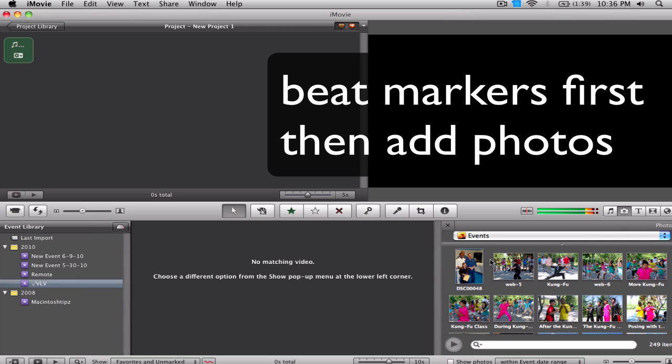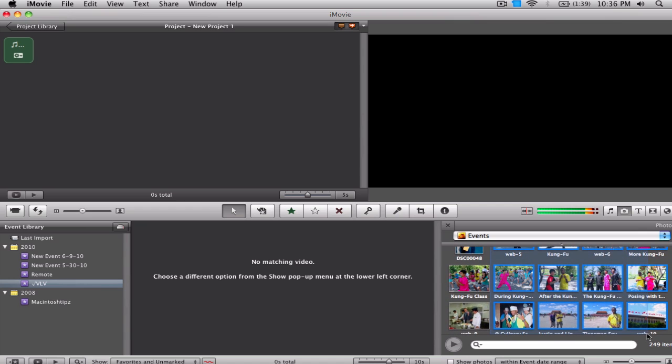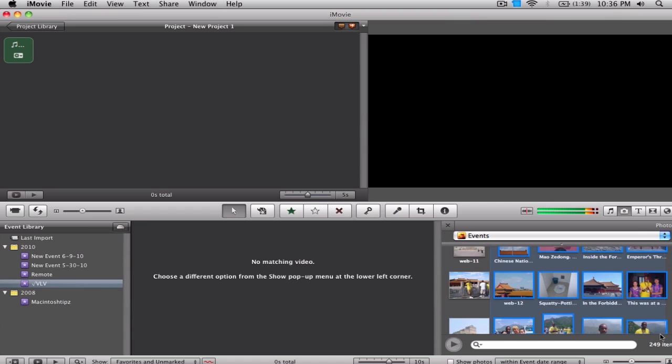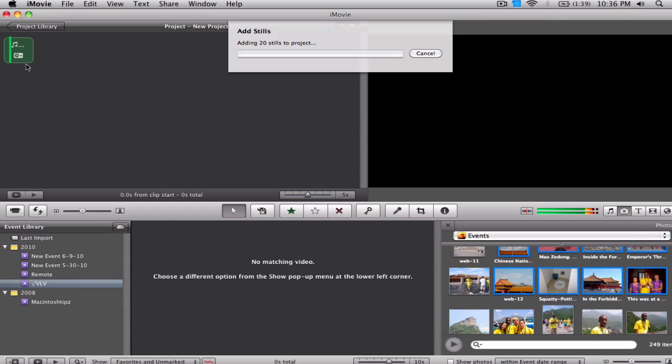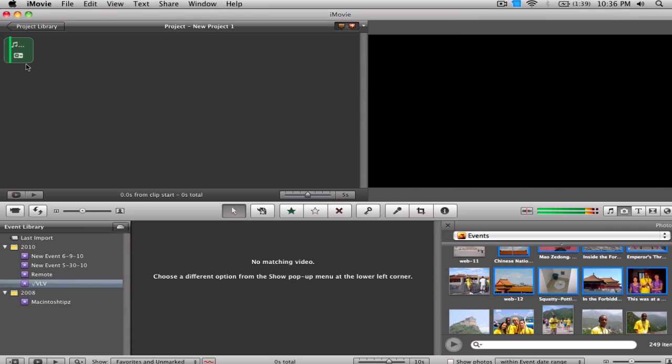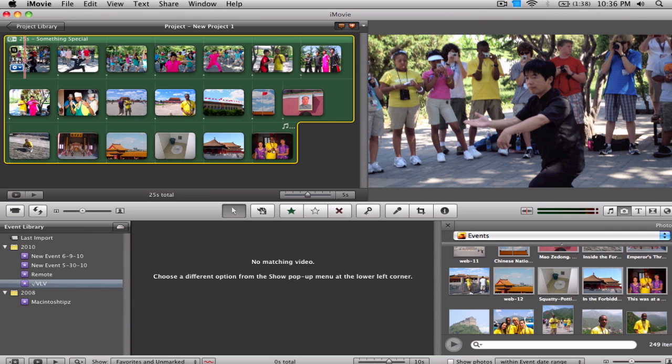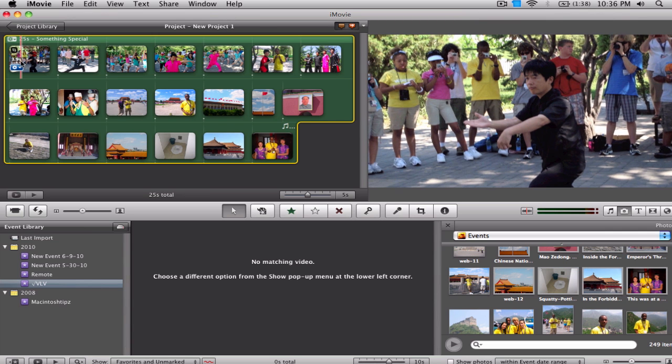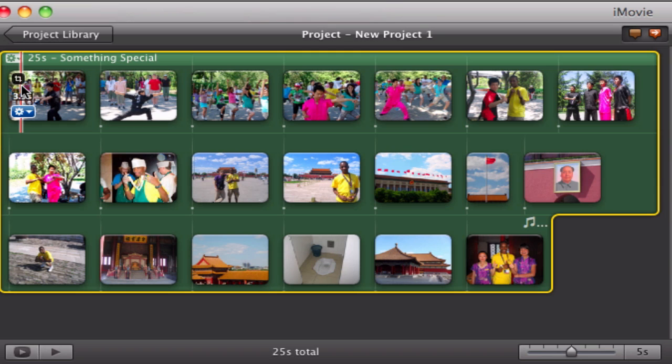So I'm going to drag some photos here that I have, and that should be enough. I'm going to drag them right in. So I have 20 stills adding. You want to make sure that your number of beat markers does match the number of stills. And be sure and be warned that once you add your photos, you cannot go back in and add more beat markers. You have to take all the photos out and then redo it again.